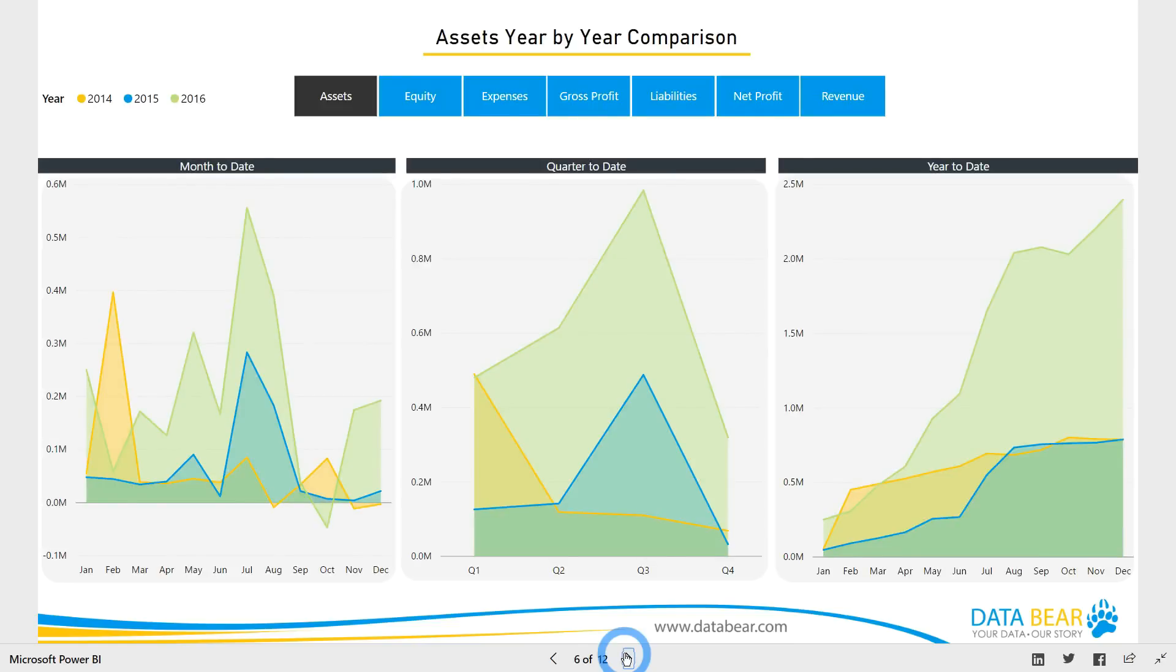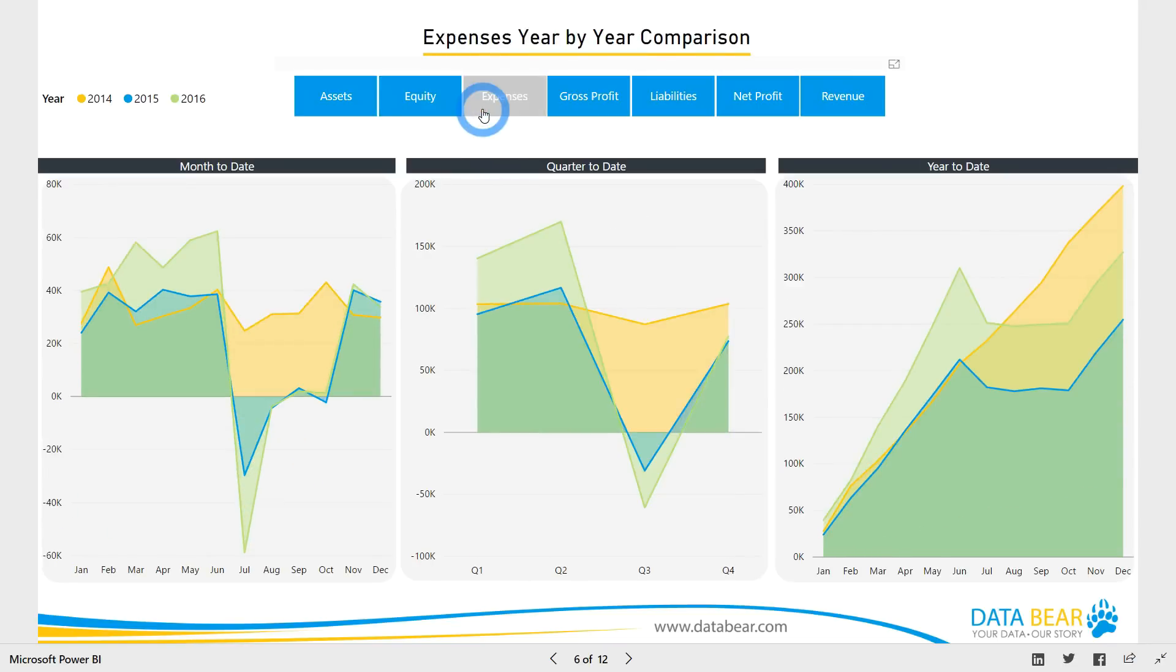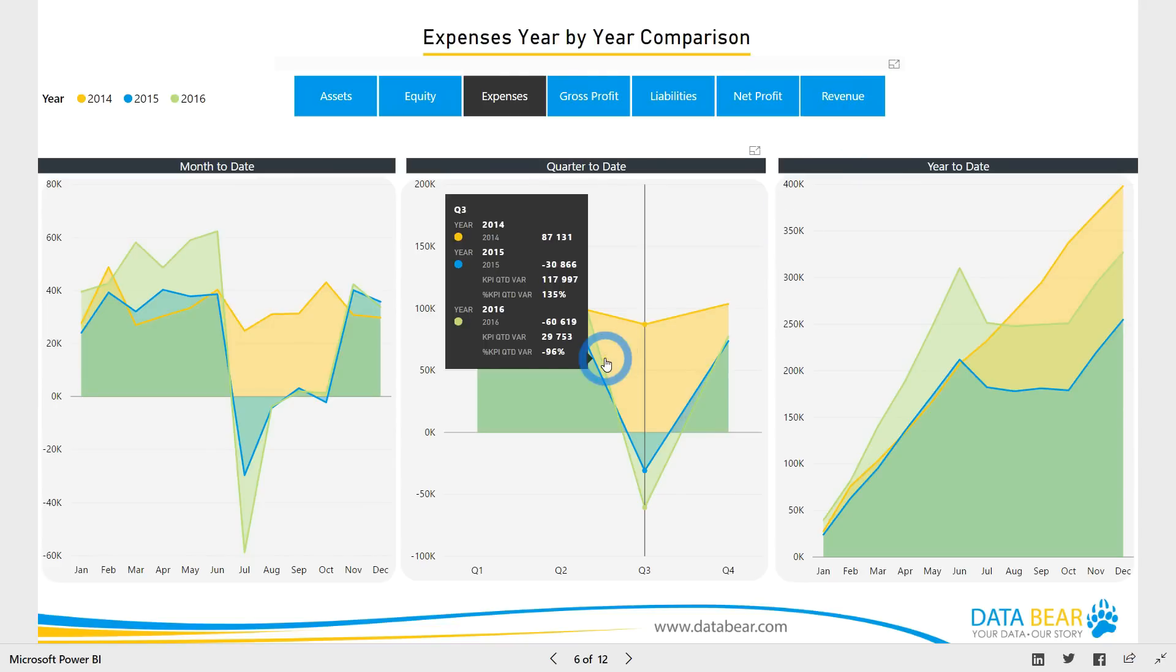Let's take a look at our dynamic year-by-year performance chart. This report allows you to select a measure and see the resulting performance over time from three different perspectives: month to date, quarter to date, and year to date. Hover over the data points for further details.